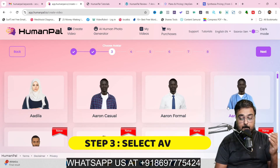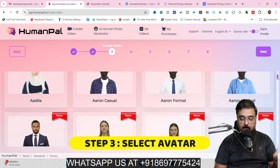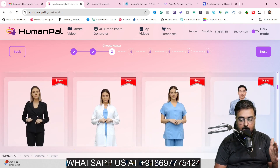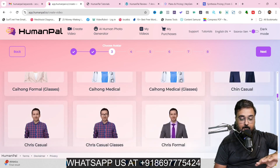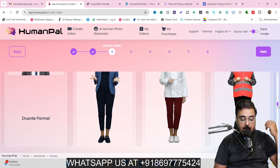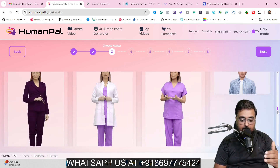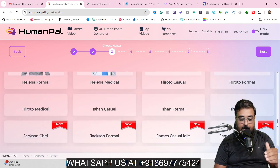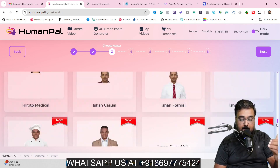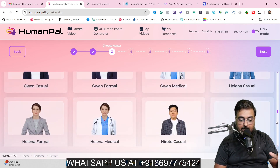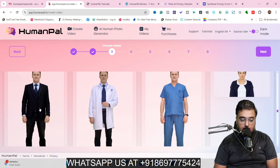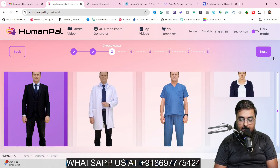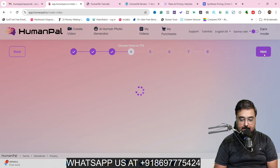In this step, we have the privilege to choose an avatar. There are plenty of avatars, and new avatars are added every month — so it's not fixed. Avatars come in different races, outfits, and professions. You can find anyone you need. For this example, let's select this guy and move on to the next step.